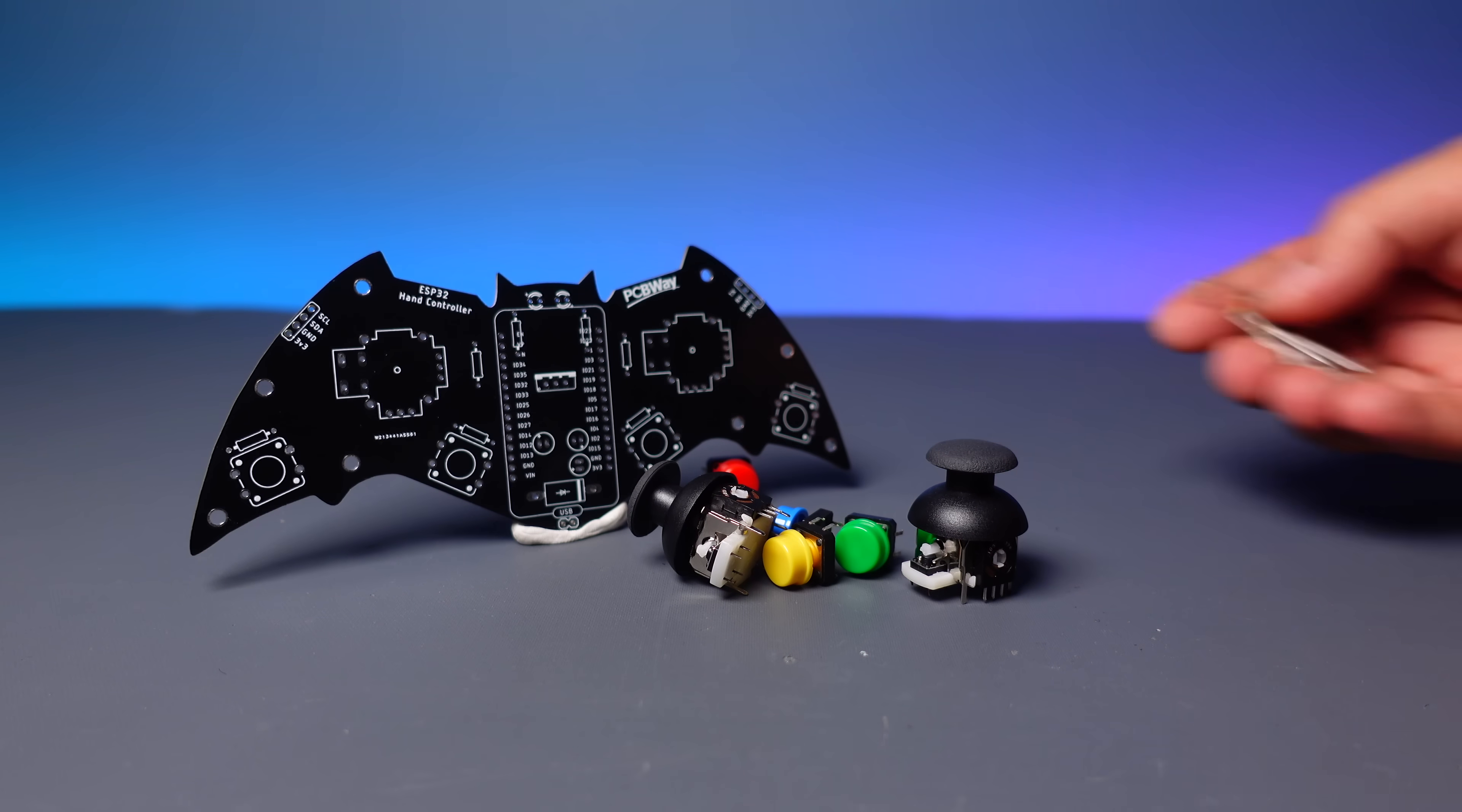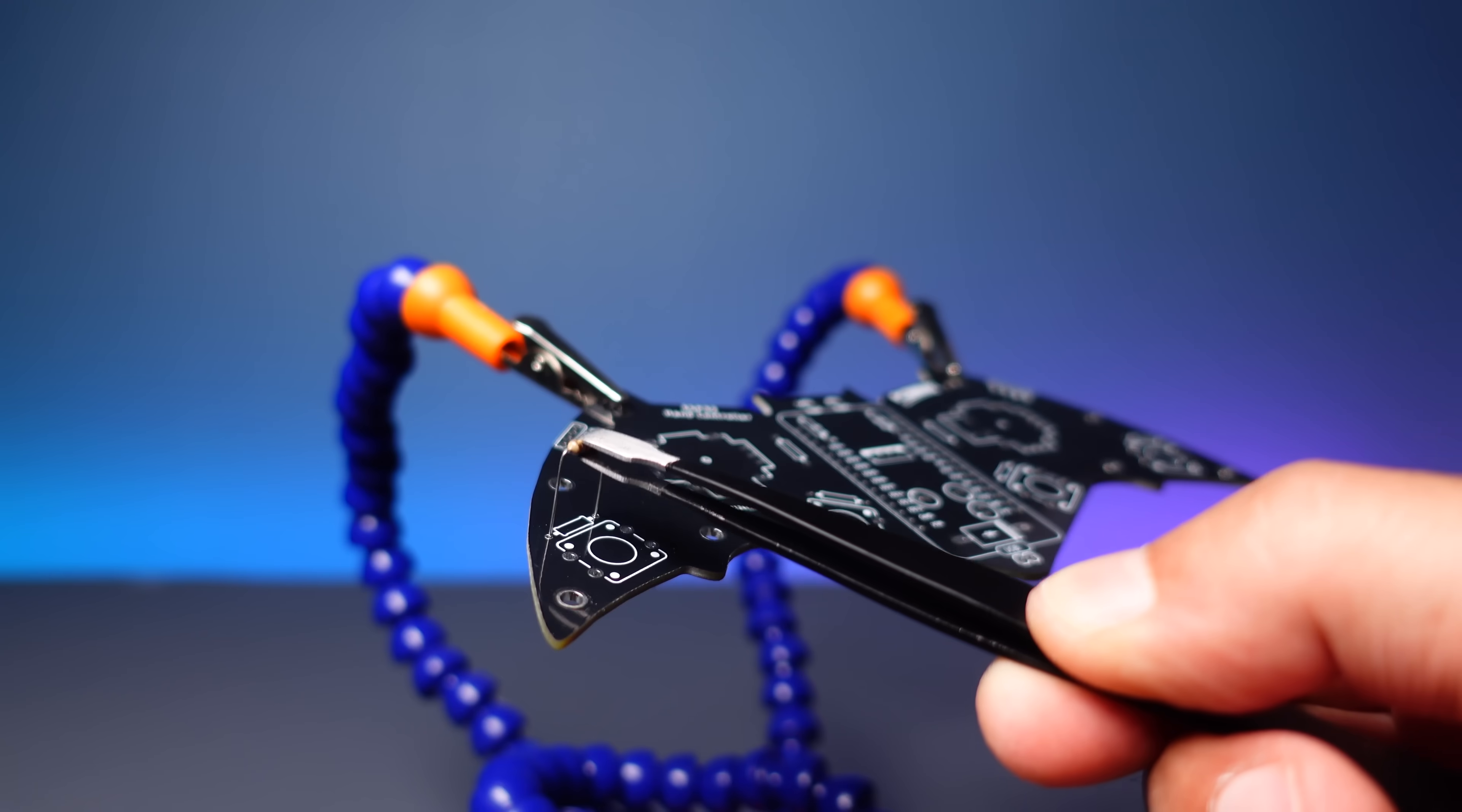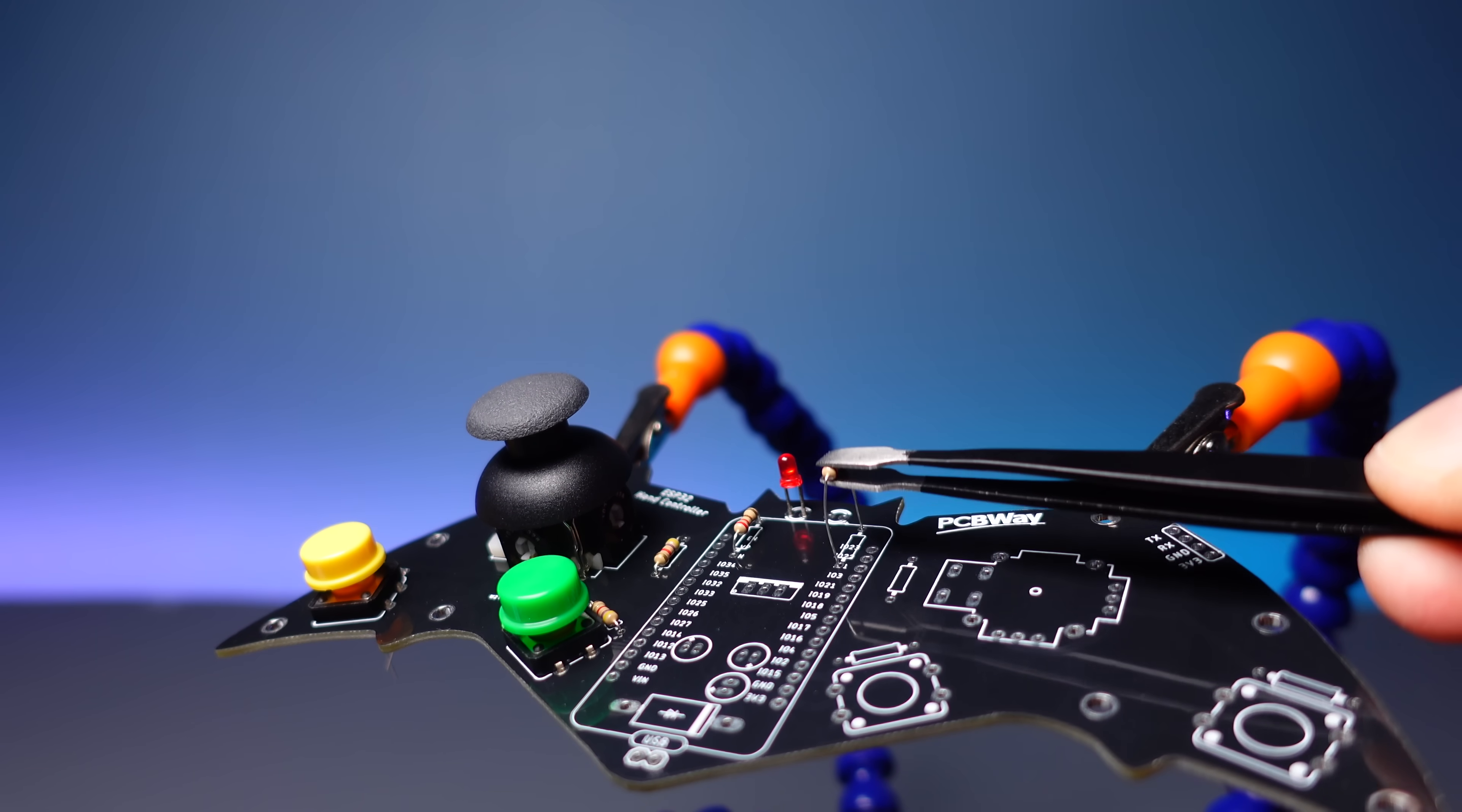Just like the breadboard circuit, easy-to-assemble solderable components were preferred. You can find the list of required components in the descriptions. Mount the required components on the PCB and solder them in place with the soldering iron and solder wire.